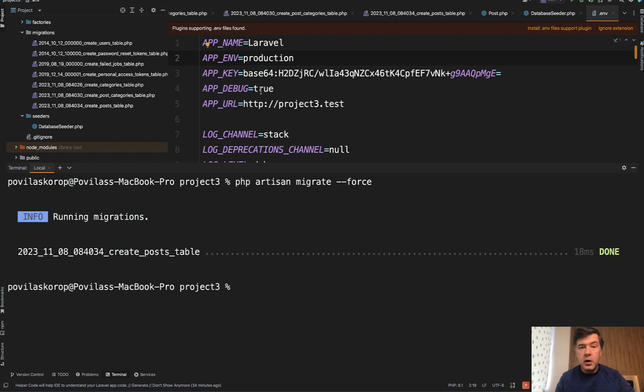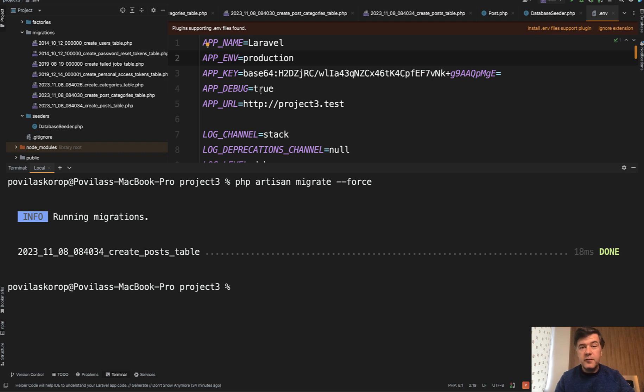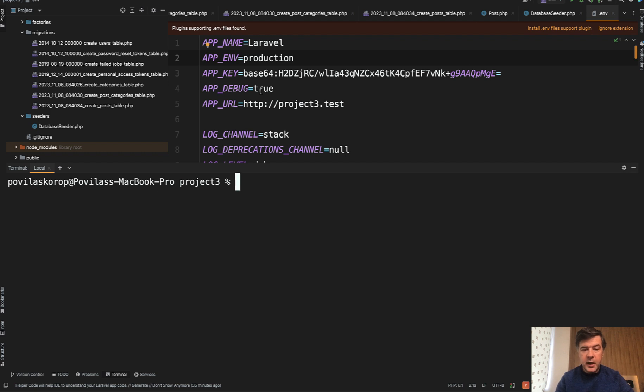So yeah, four options of php artisan migrate. Was any of them new to you? Share in the comments below. And in general, if you want to find out such flags and options for any artisan command, you may run php artisan whatever, like migrate,